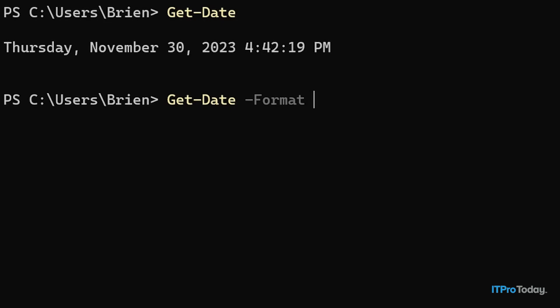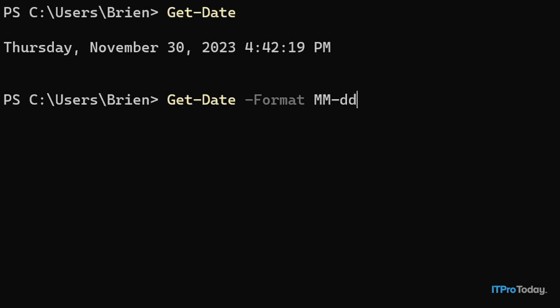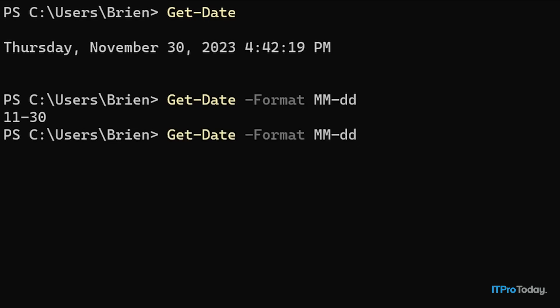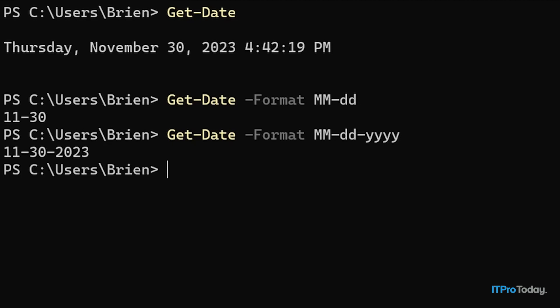Starting with something simple, I'll type MM-dd. You'll notice that the M's are uppercase and the D's are lowercase. And you can see the date expressed as 11-30. So what if we wanted to attach a year to this? That's easy enough to do. I'll repeat the command and then type -yyyy, and now we see the date as 11-30-2023.